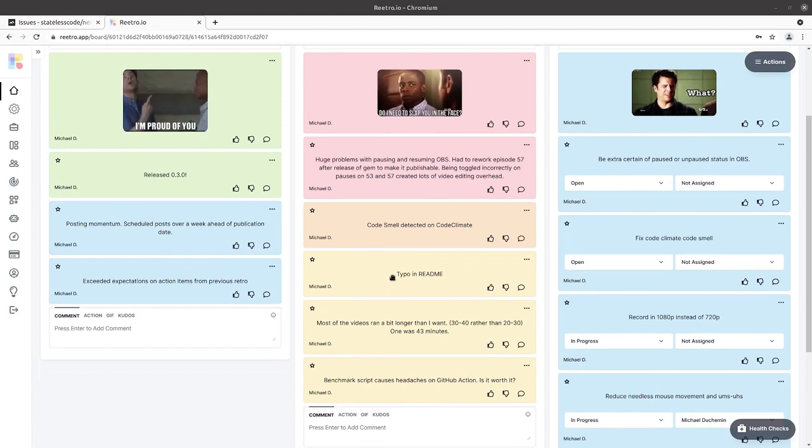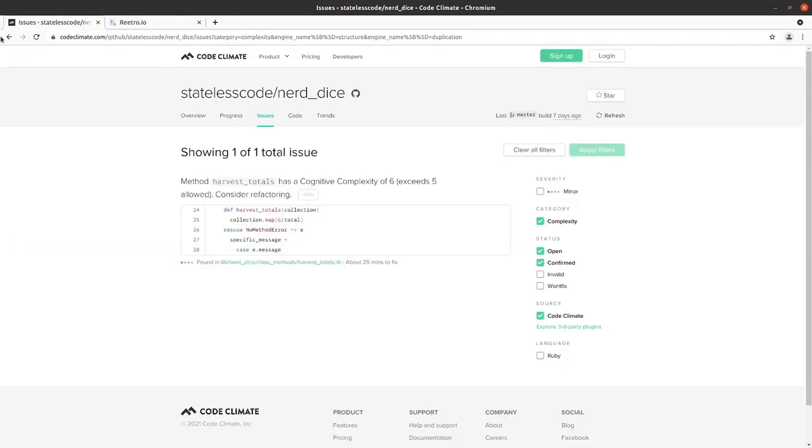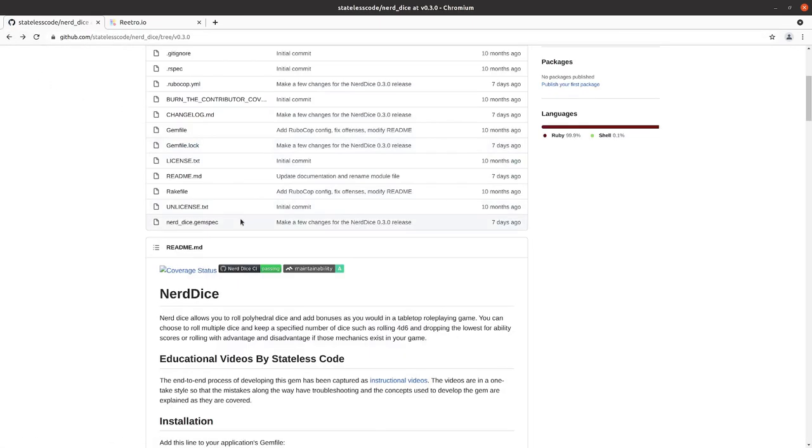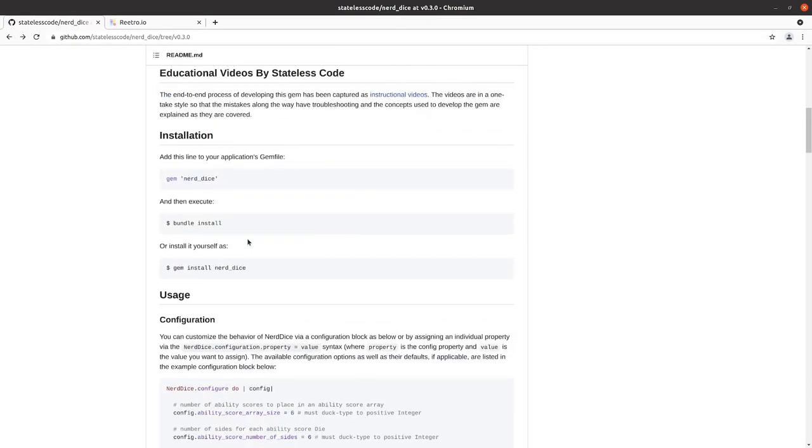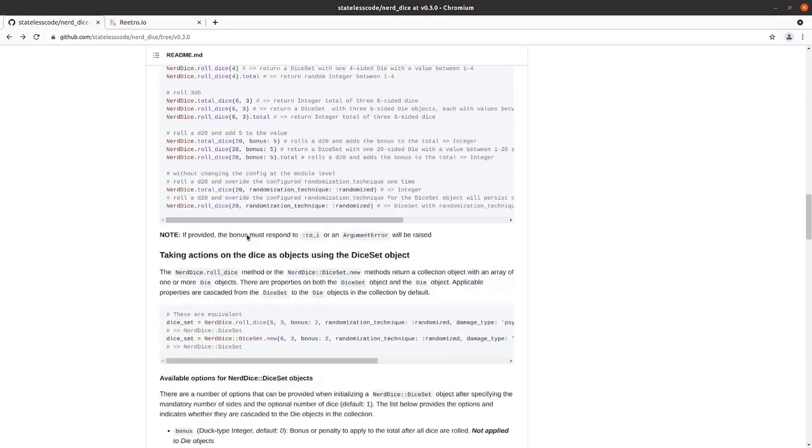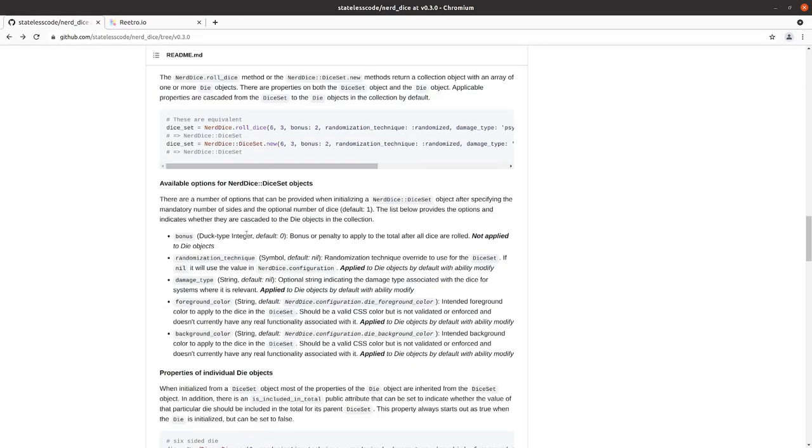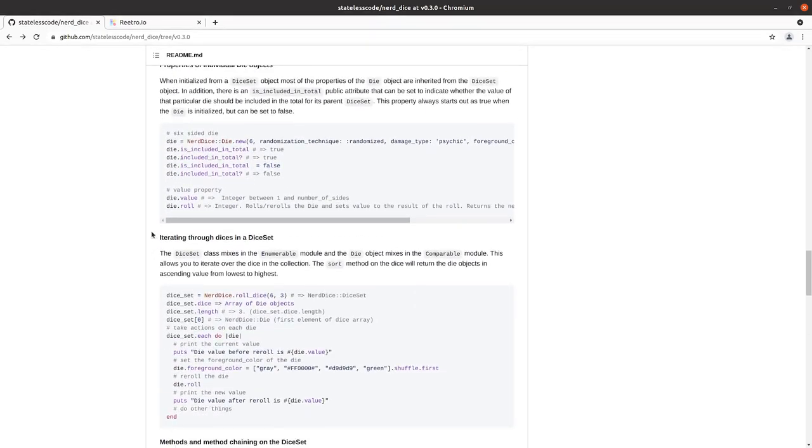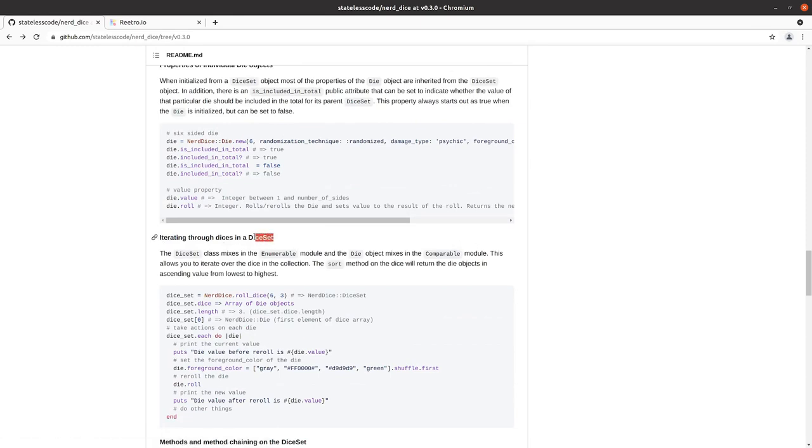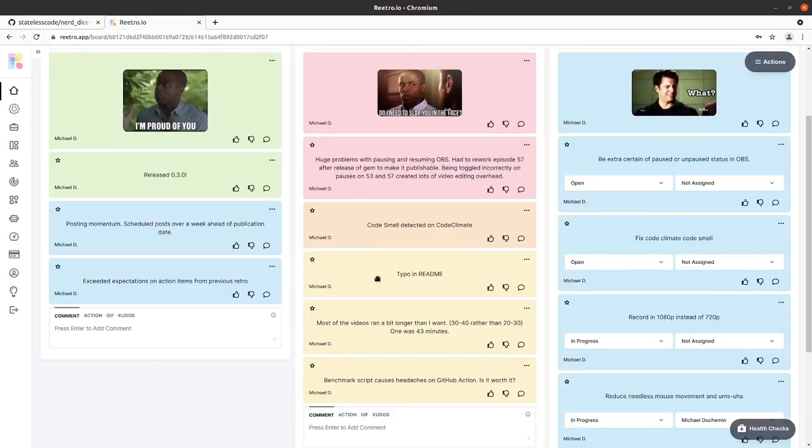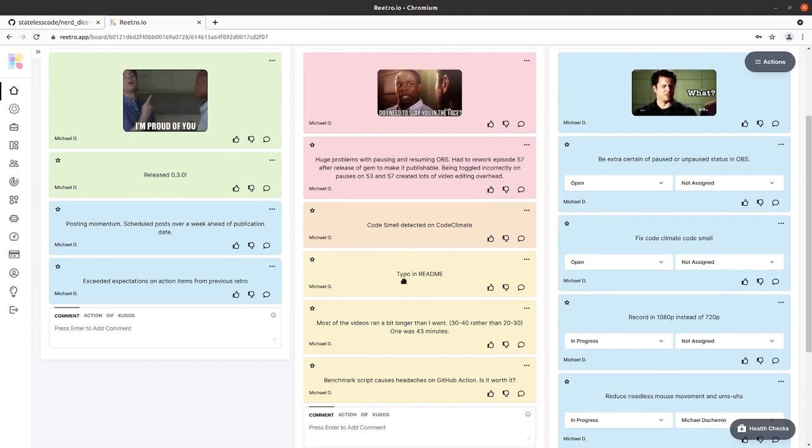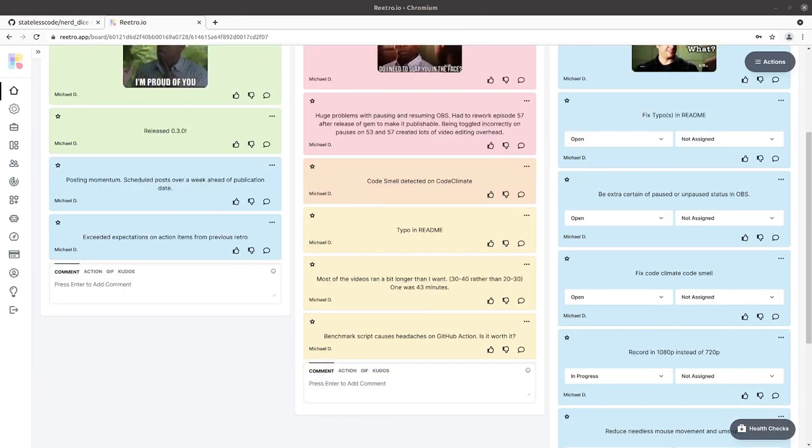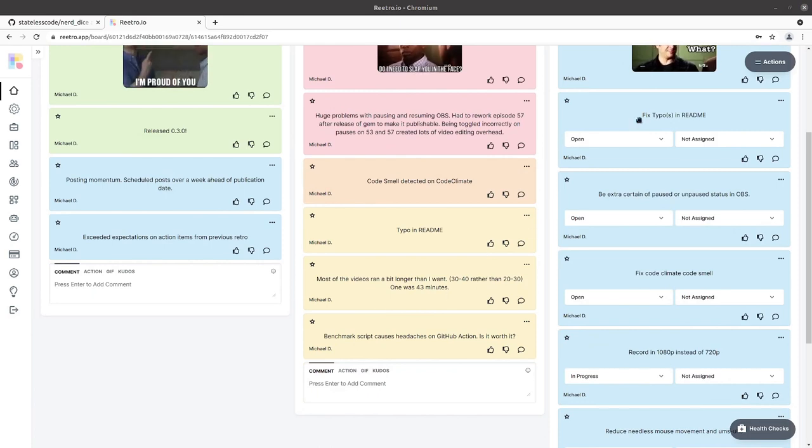I've got a typo in my README which irks me seeing as how it made it into the release. So if we go into the README here, you have iterating through dices in a dice set. Just happened to notice that when I was scrolling through the other day. So let's take care of that. So I've got an action item for that now.